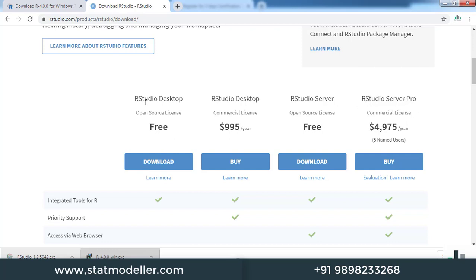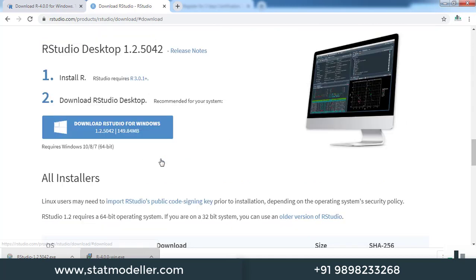There are packages available for both free and commercial licenses. We are going to select RStudio Desktop, which is available for free. Click download, and it will take you to the download link. Here it is also asking you to install R first.